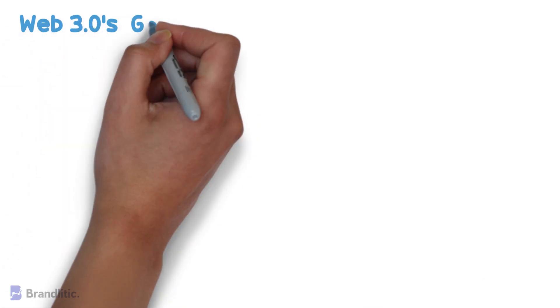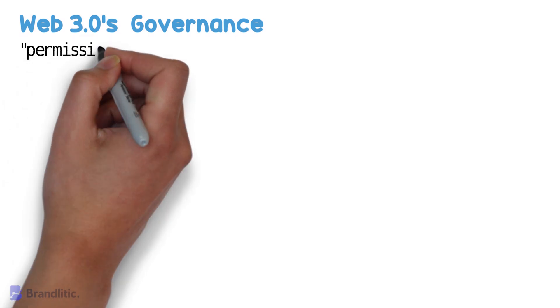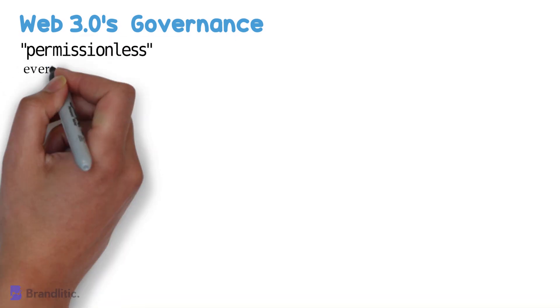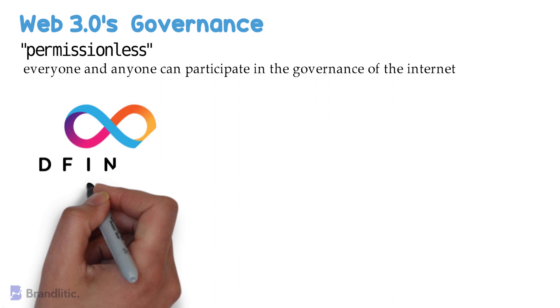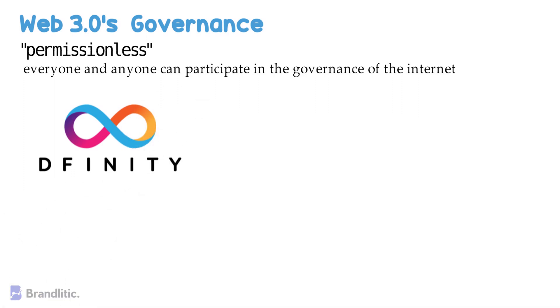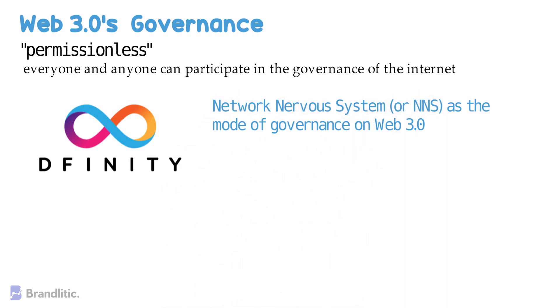Next, let's talk about Web 3.0's governance. By nature, Web 3.0 is permissionless, meaning that everyone and anyone can participate in the governance of the internet. DFINITY, a not-for-profit organization, is developing a technology for internet-computer blockchain that promotes Network Nervous System or NNS as a mode of governance for Web 3.0.